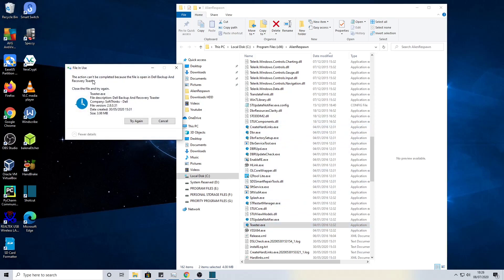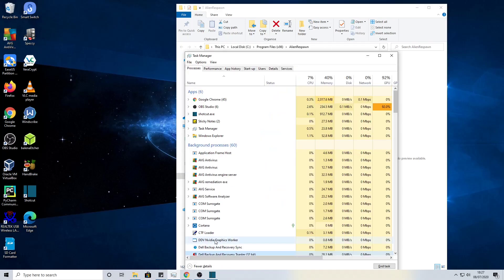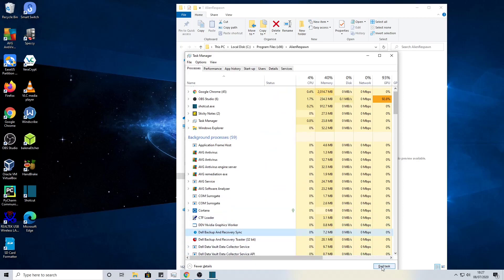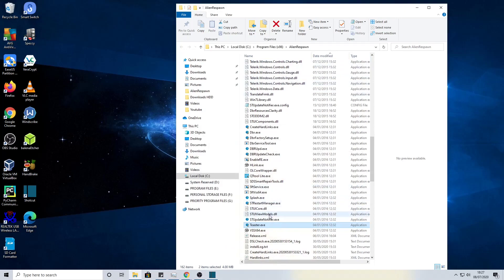It's saying it can't be deleted because it's in use, so we'll just cancel here, go into Task Manager and end the tasks. That's one, that's two. That should now allow us to do that.